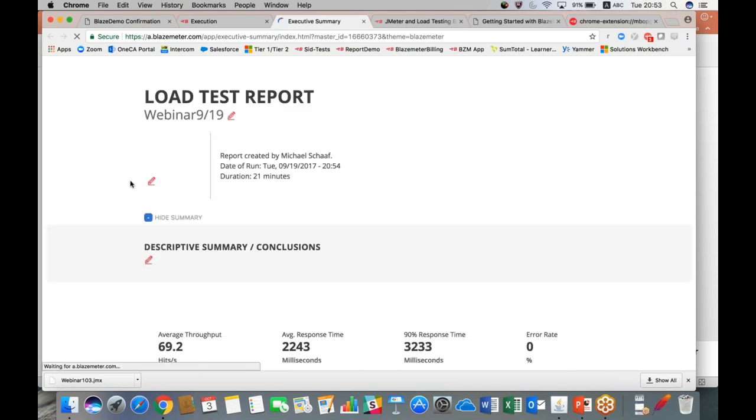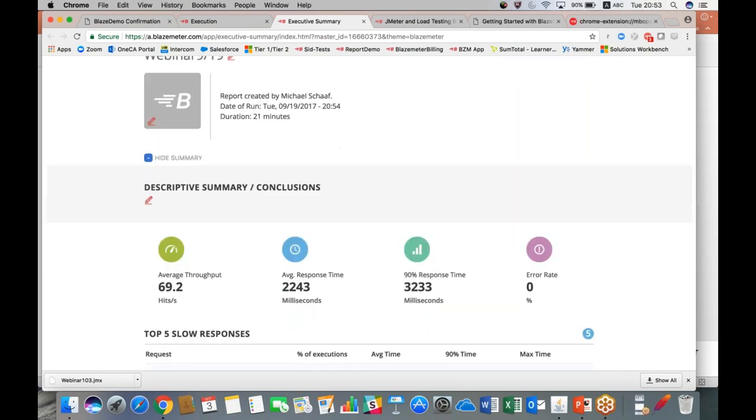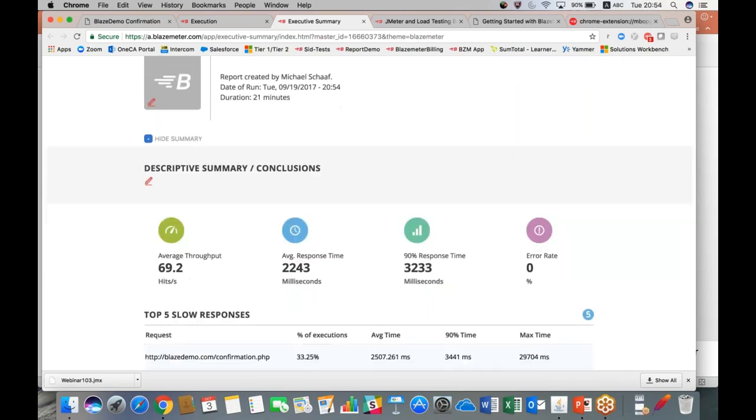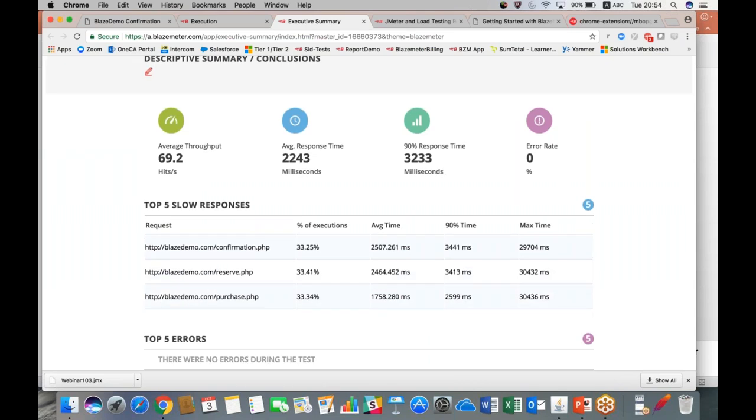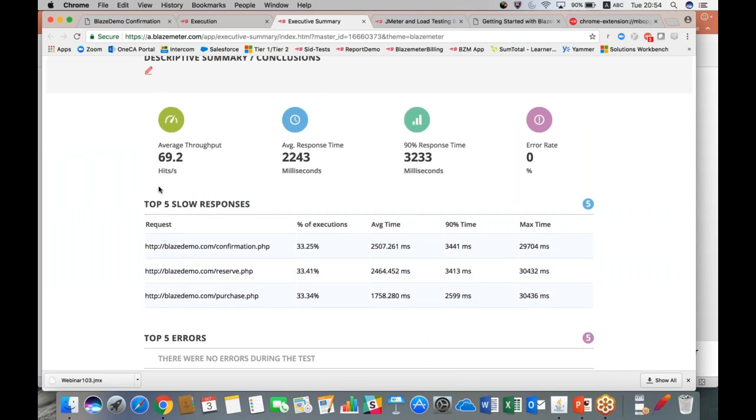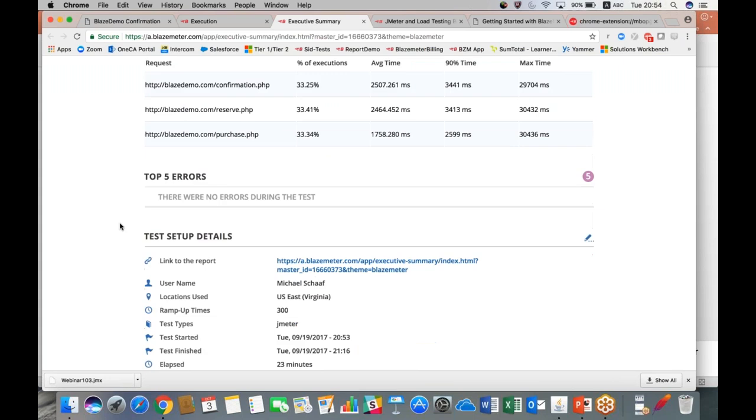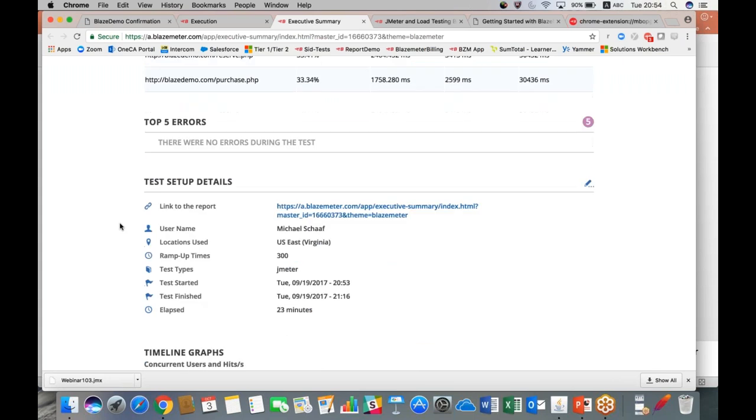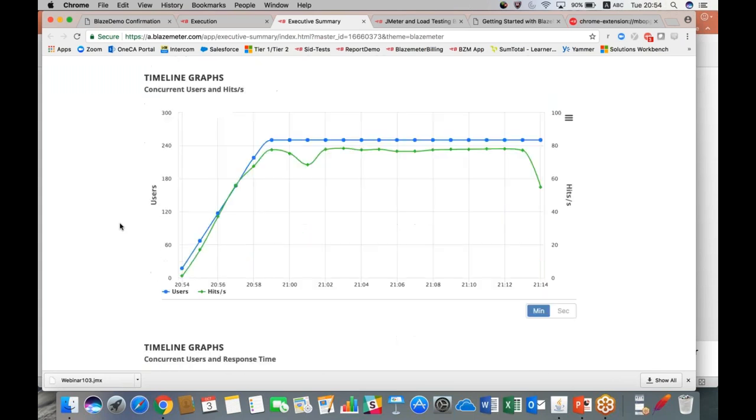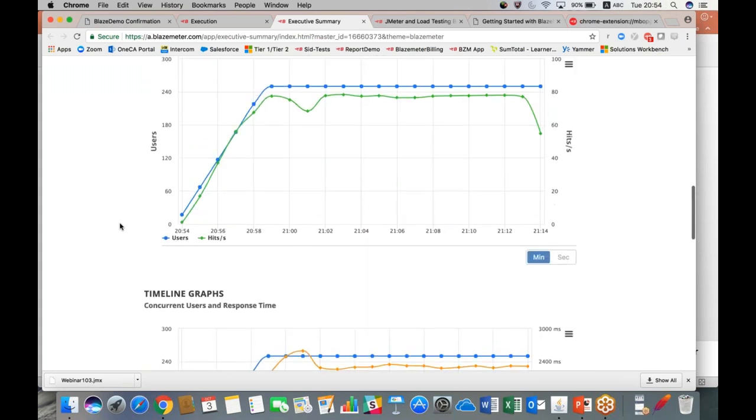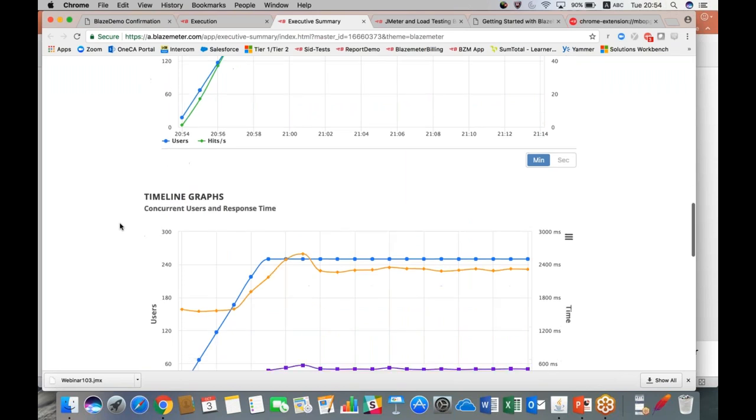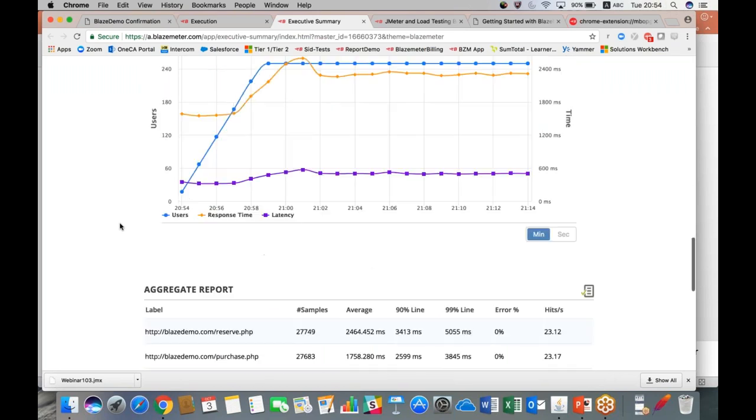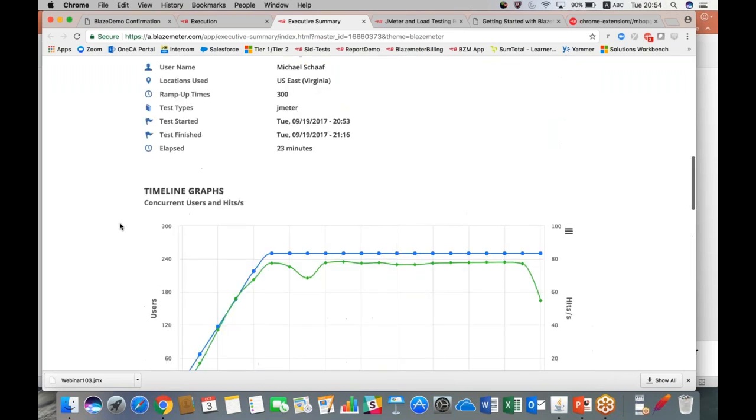We also have an executive summary. This is really helpful if you need to present your results either to a client or to a manager or C-level executive who maybe isn't so technically minded or they don't understand all the in-depth technical aspects or they don't care about them. This allows you to give a high-level overview. You can rename everything, you can add your logo, you can put your own description here, and it's going to pull some of the top stats from your test. So you can customize it, make it look really beautiful for your company. It's got graphs in there, really easy to read, great for high-level overview.